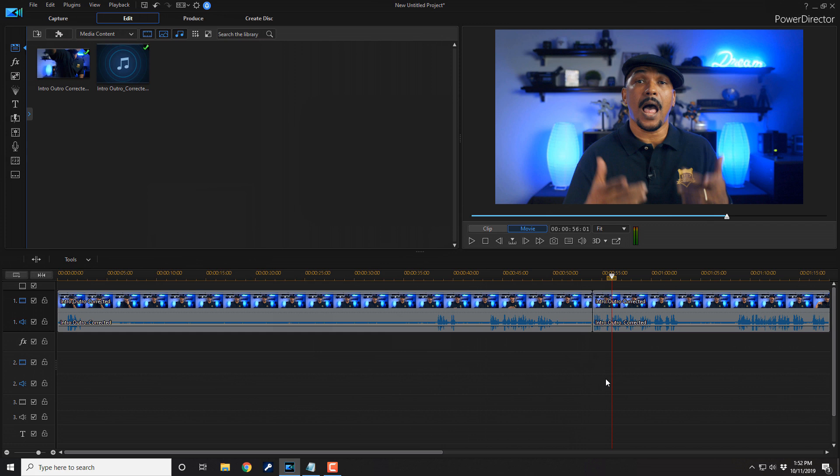And so that pretty much sums it up. You got your waveforms that you can use to monitor your audio. You also have your peak meter or volume meter to monitor your audio. And then you have the lusciousness of the audio scrubbing. And that my friends is how you monitor your audio like a boss using PowerDirector 18.